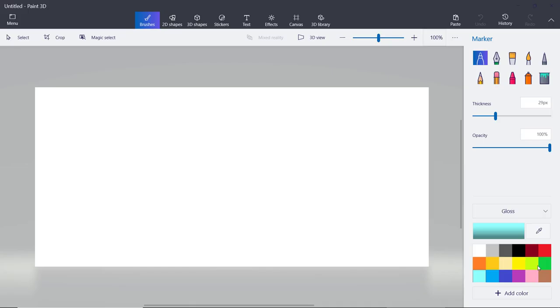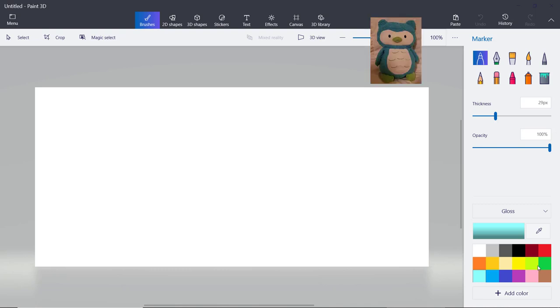Hi everyone, this is Teddy Bear Hugs here and today we are going to paint a cute little penguin which I have had for a while now. This penguin shown on the right hand top corner is what we are going to paint today. We will paint it in an app called Paint 3D. This app is available on Windows 10 PC.